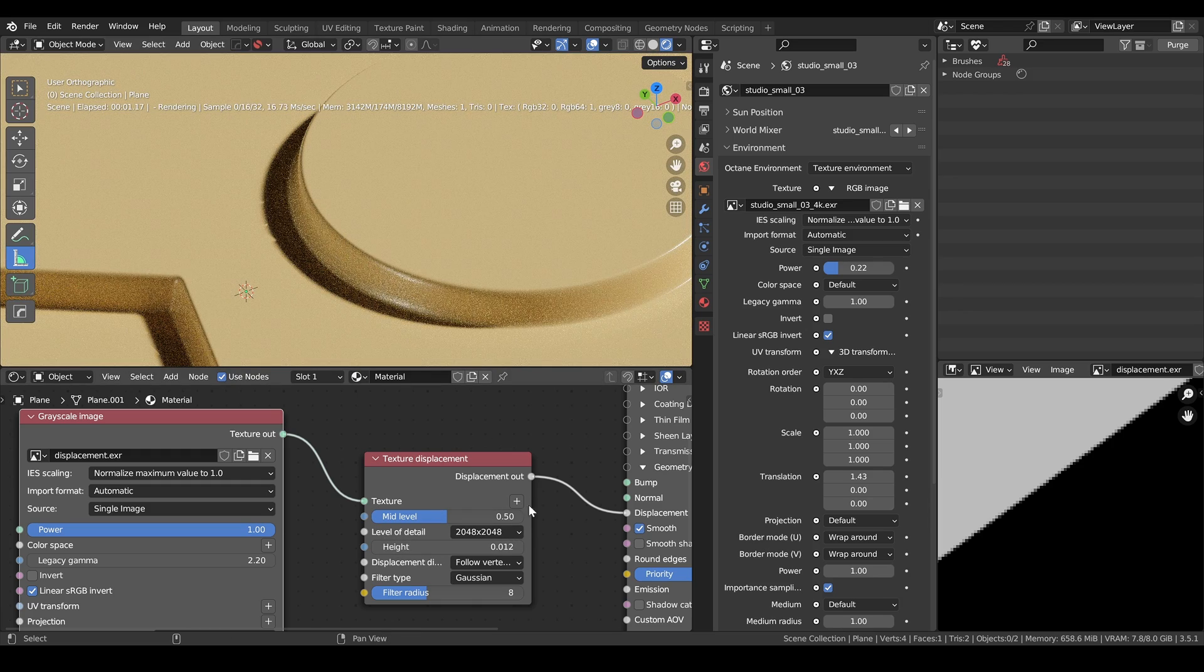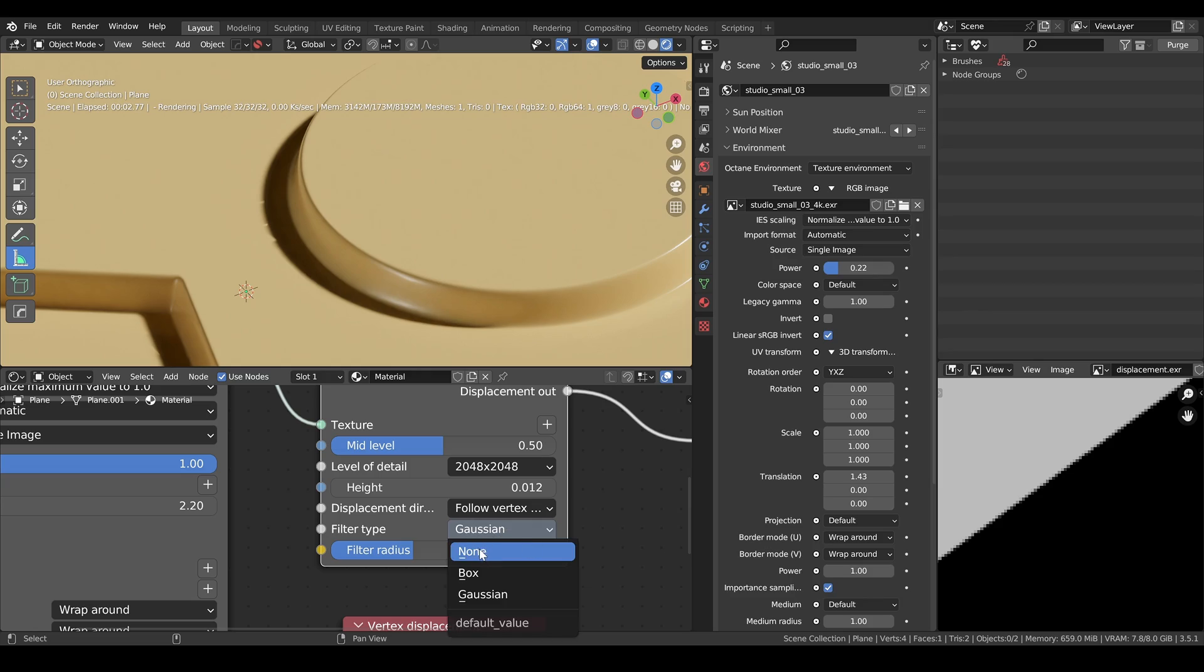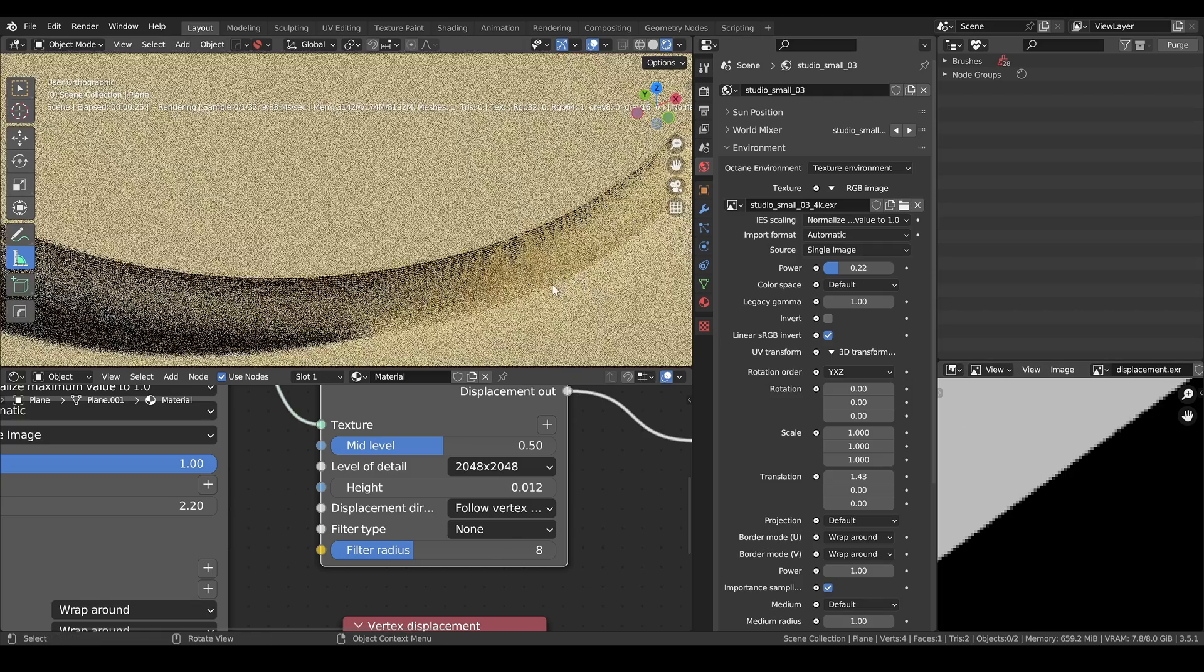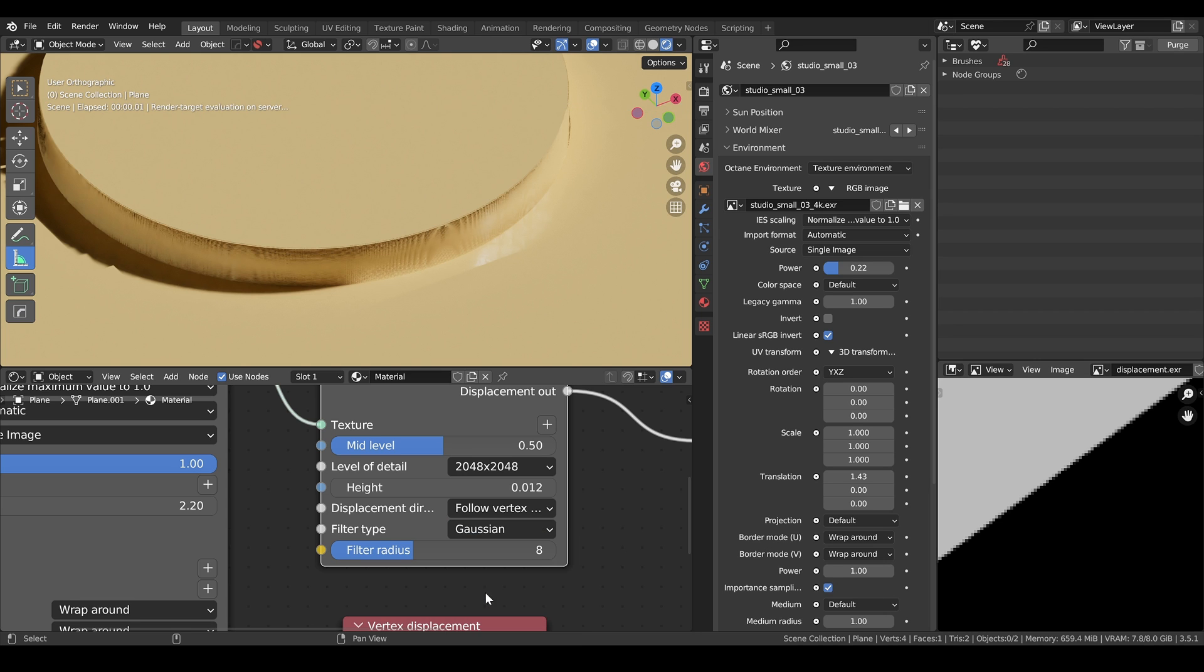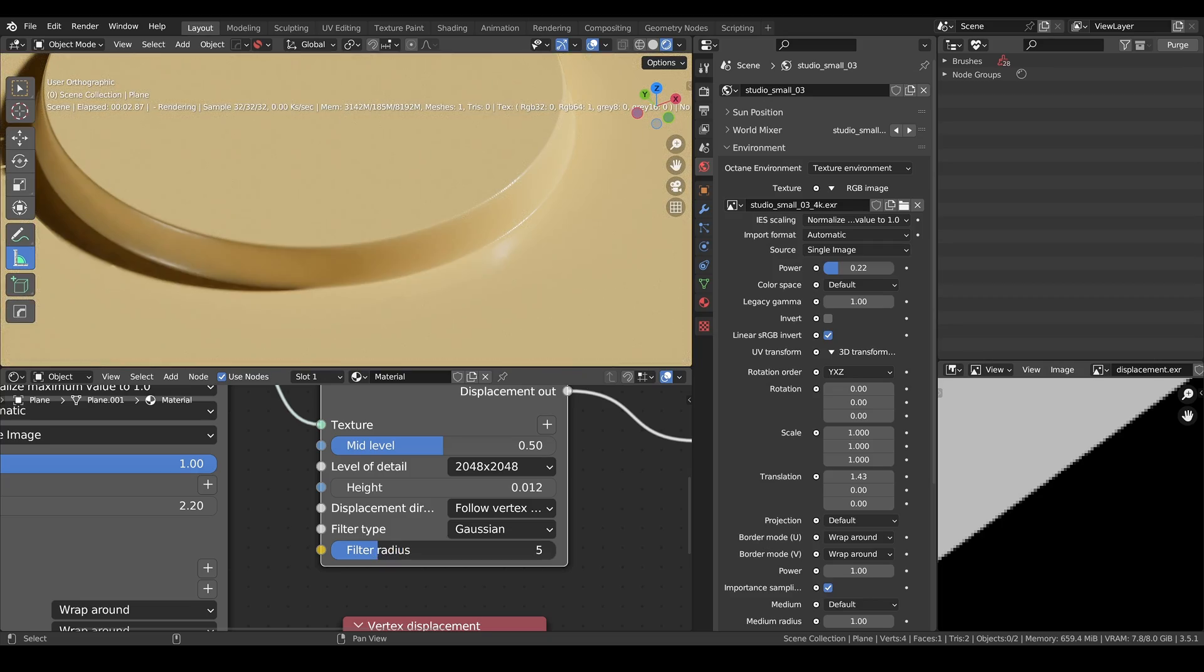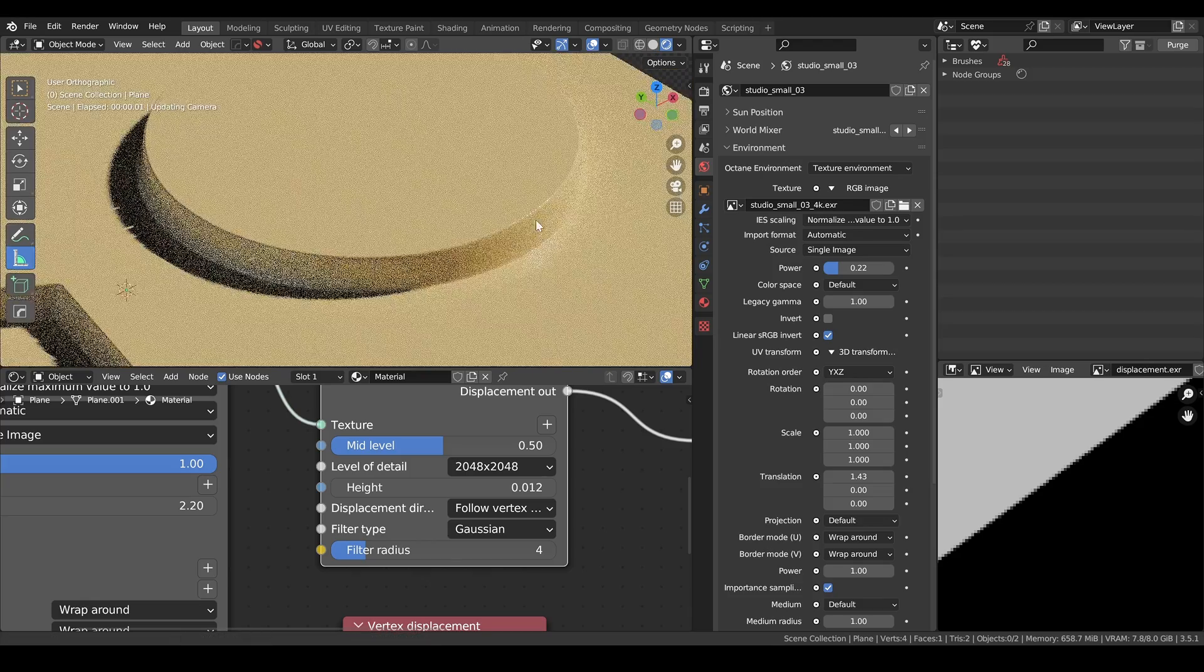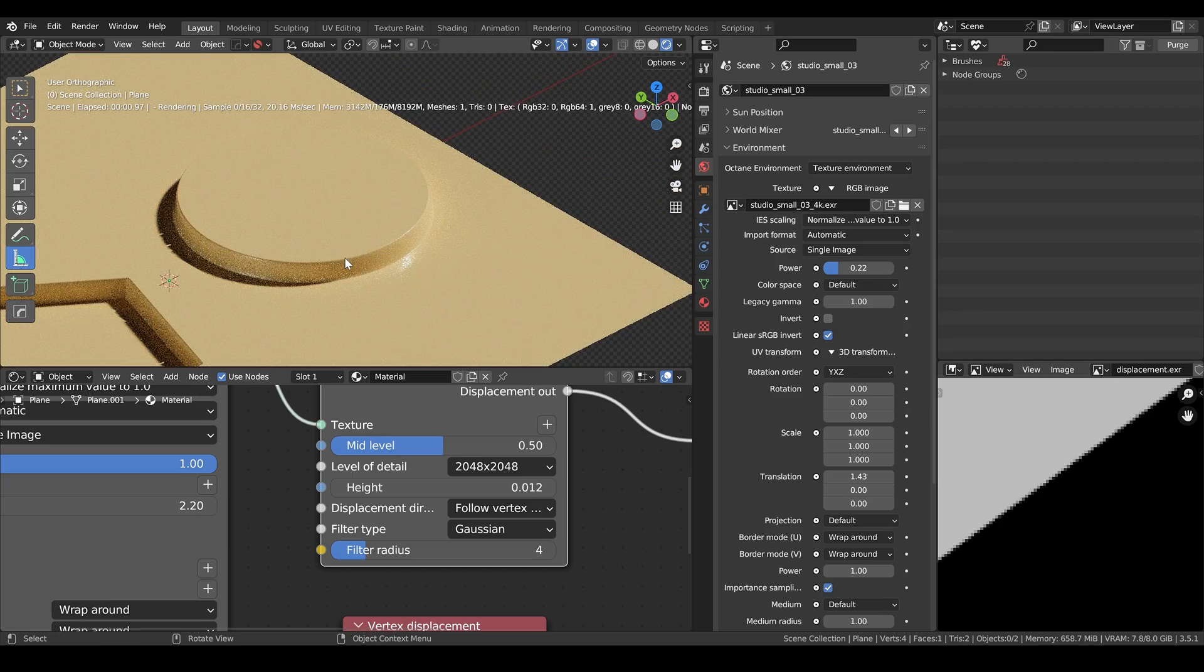But Octane comes with this built-in filtering type, this built-in blur. I usually set it to Gaussian. It gives me a good result. Because if we set it to none, you can see that this harsh transition here, we have some artifacts and this doesn't look good on your object. So the way to fix this is by setting the filter type to Gaussian. And then you can play with the filter radius. This is just how much pronounced you want your filter to be. I usually set it to four or five, usually a good compromise. I don't know if it's exactly similar to blur in your image in Photoshop, but I think this gives a very decent result.